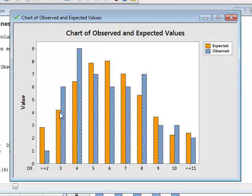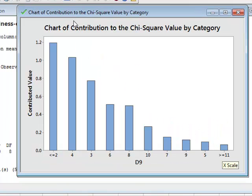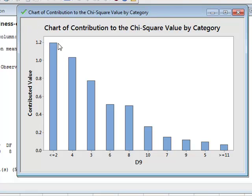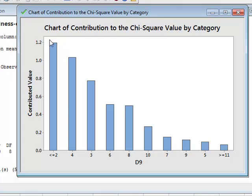So we can compare visually the goodness of fit of the sample data with a true distribution. The other plot that we have shows the contribution to the chi-squared value from each of the categories. We can see the biggest discrepancy were at the low end of the frequency ranges.